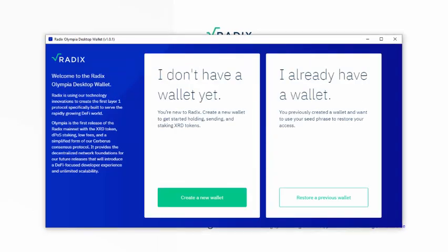All right, once you open this, you will get this screen. So I don't have a wallet yet. Create a new wallet.